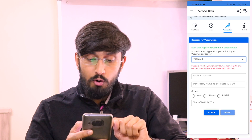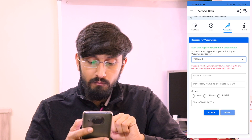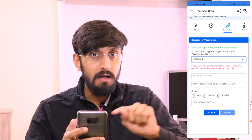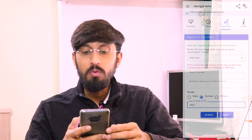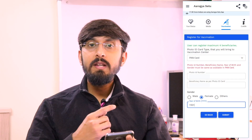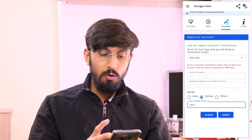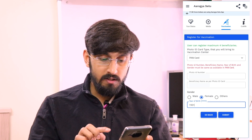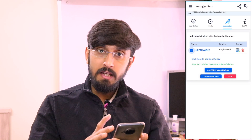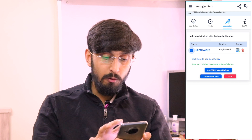Let me go ahead and select PAN card. The photo ID number, beneficiary name, year of birth, and gender must match what is on the PAN card. I'll enter the PAN card number, fill in all the required information, select the date of birth, and hit submit. It then shows a prompt that the individual will be linked to the respective mobile number.